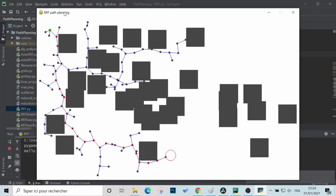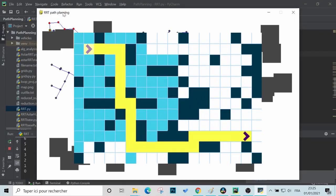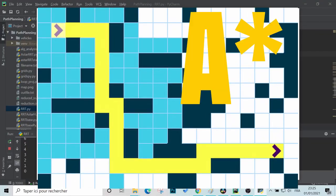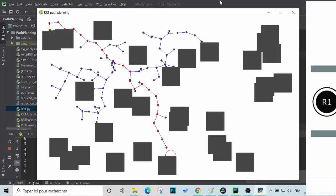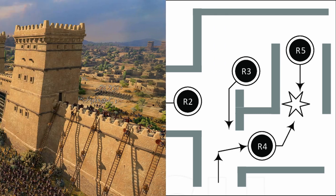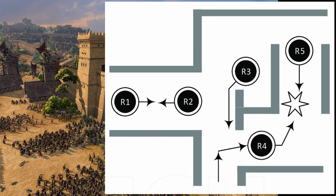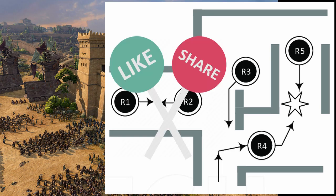I chose this algorithm because it is memory efficient and a lot faster than other algorithms like A* for example. We also have a lot of applications in robotics and game development.